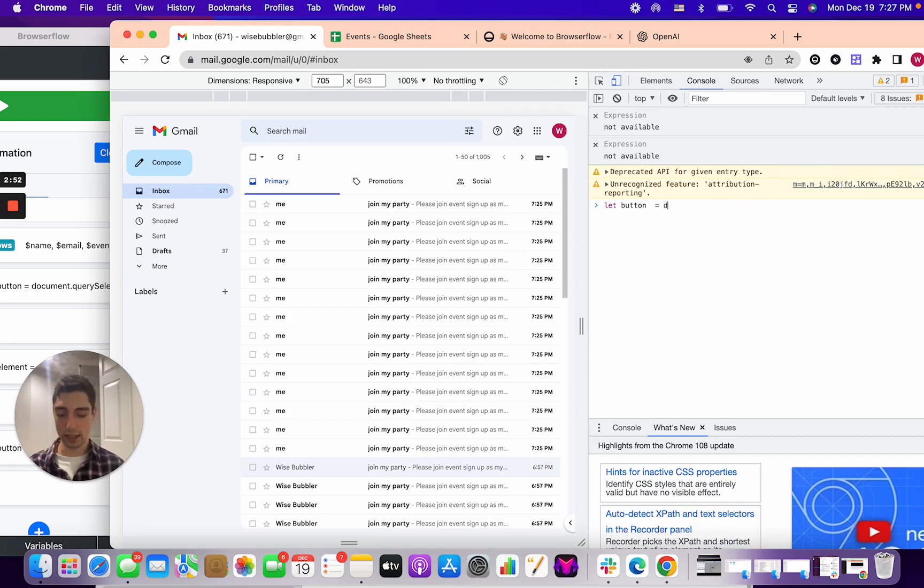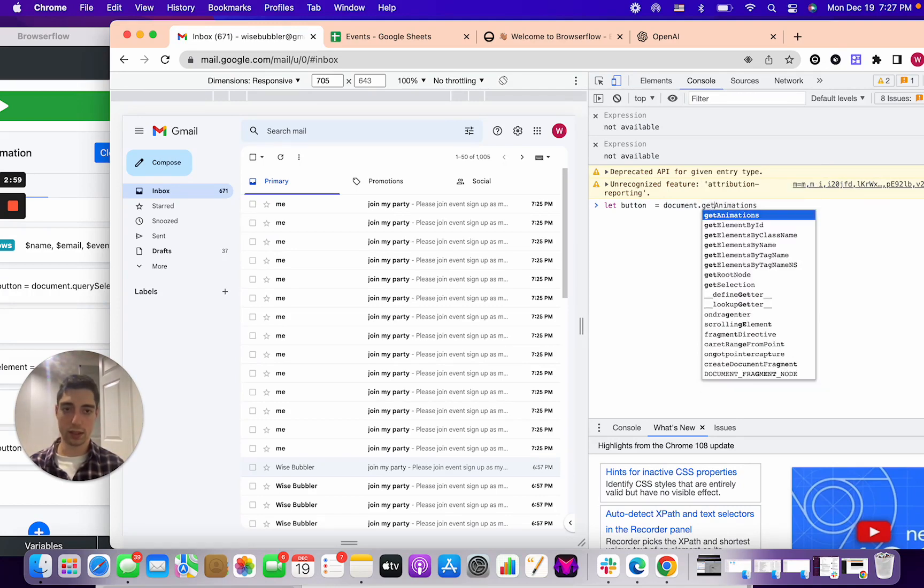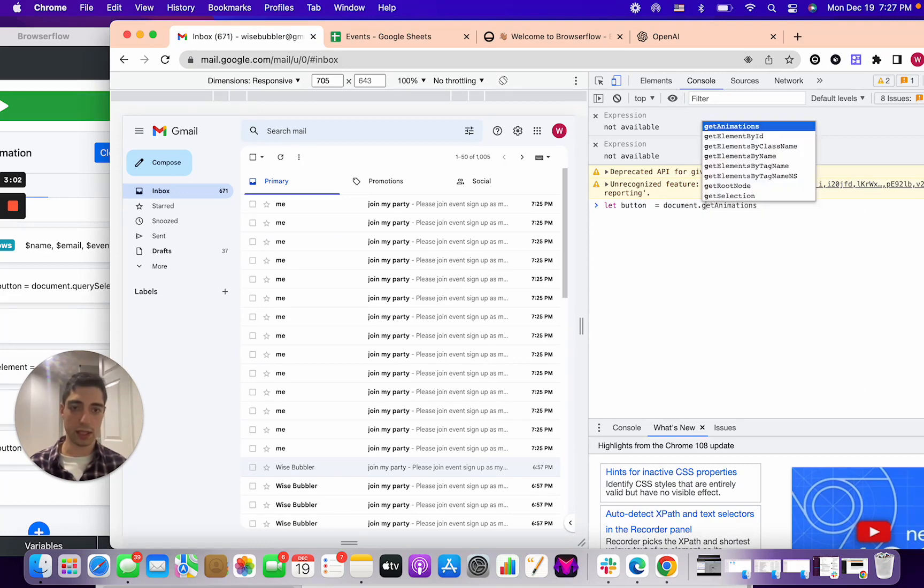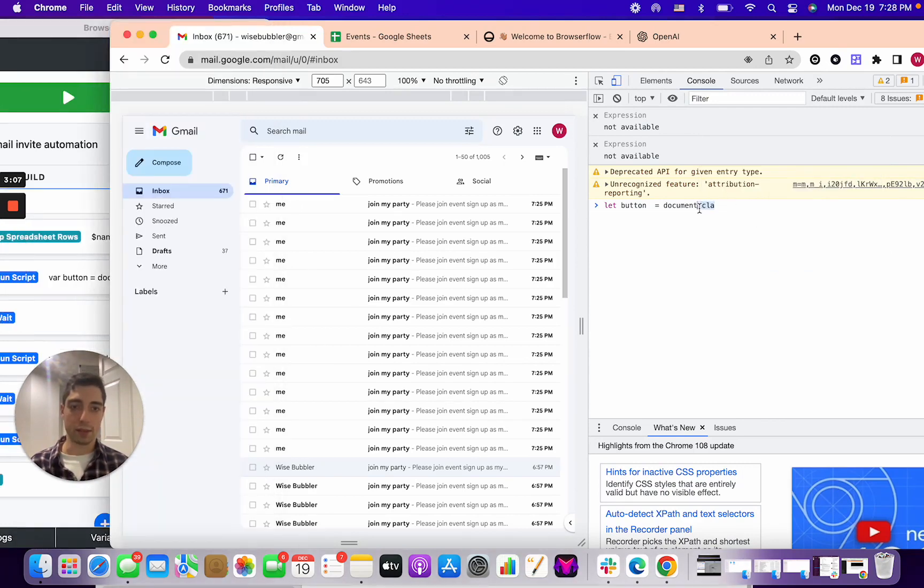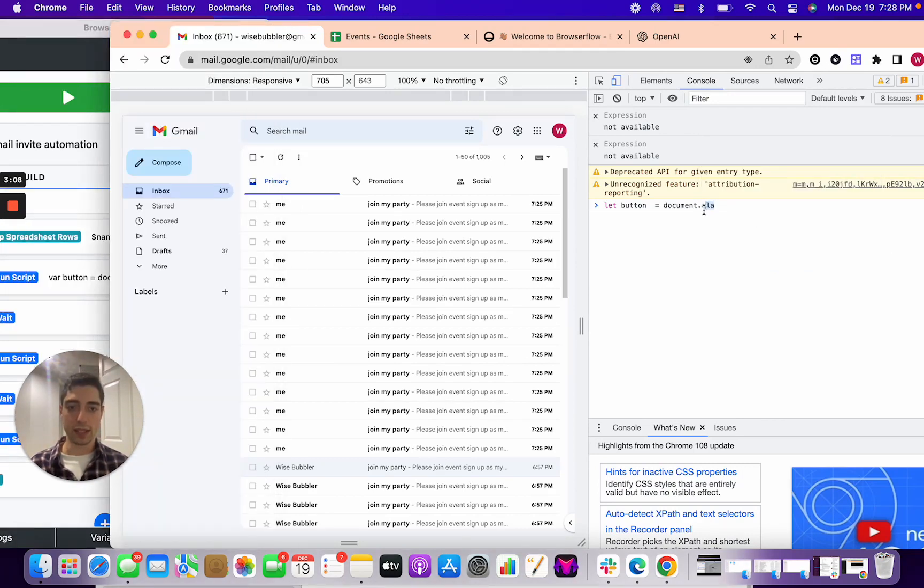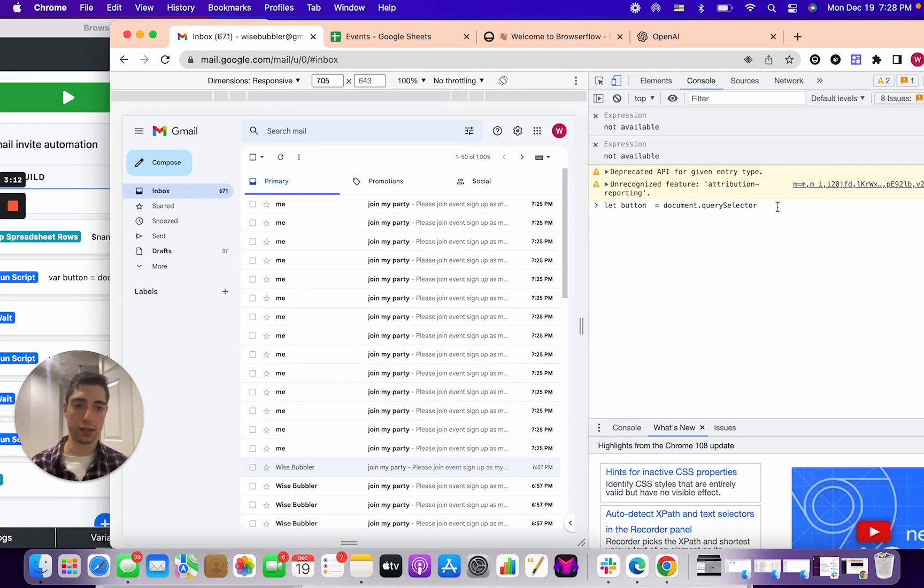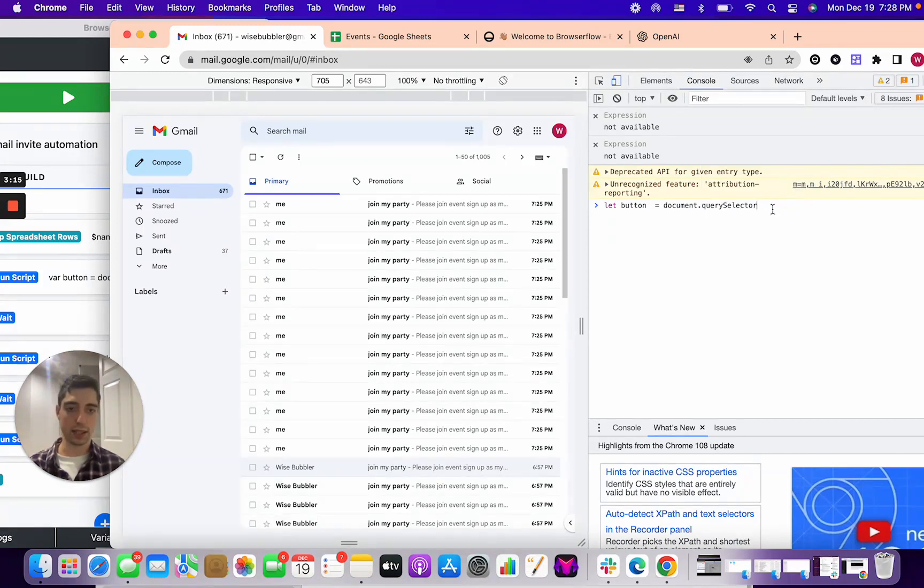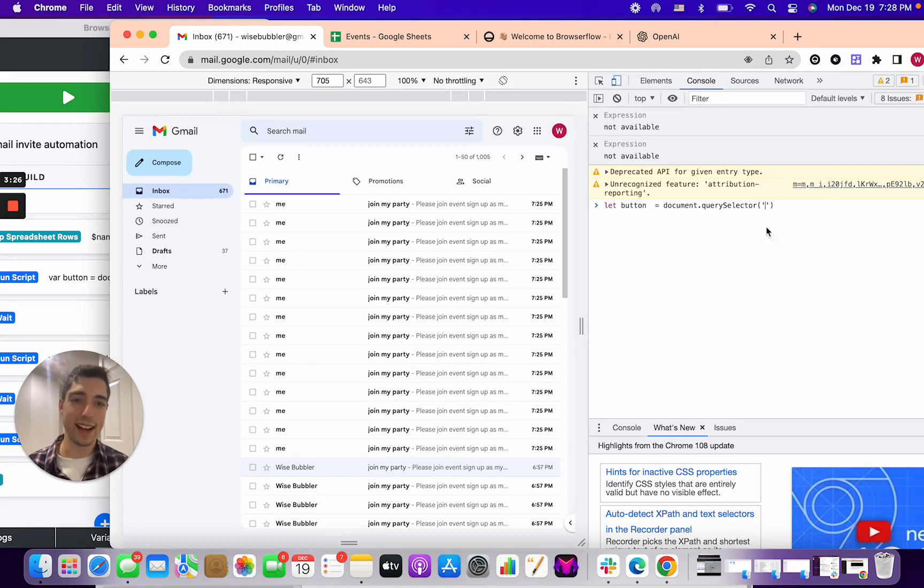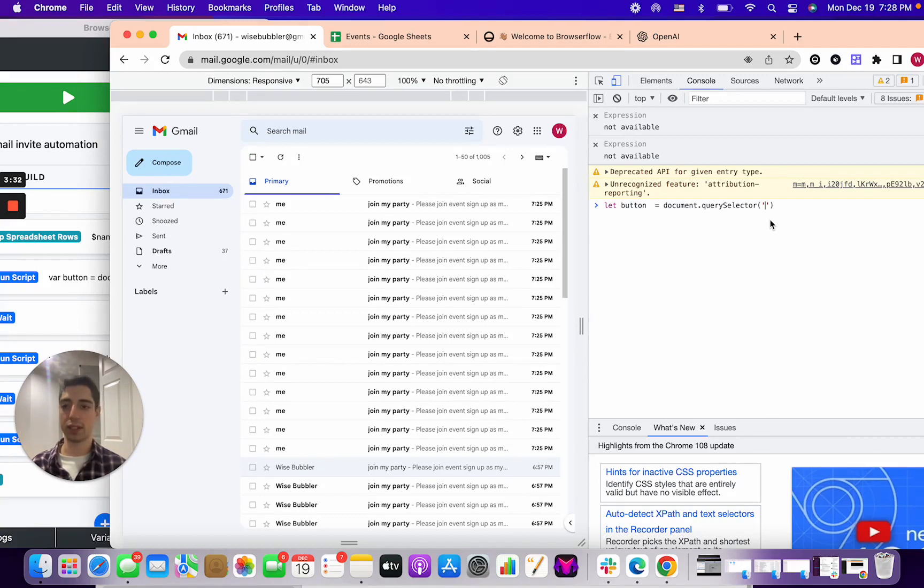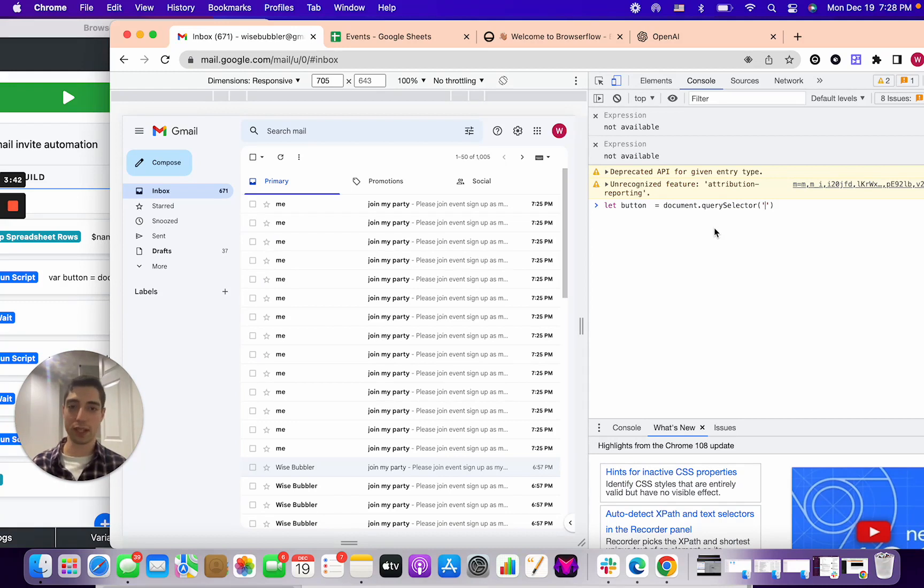And we're going to say, what is button? And button is going to be document dot... and we're going to do get... it's going to be like query selector, right? I'm forgetting my JavaScript, but document dot query selector. I'm going to show you an easier way to do it soon, but you just type in query selector and it'll autofill and then put brackets over there and then put in quotation marks. And then in here, what you want to put is the class of the element you want to click.